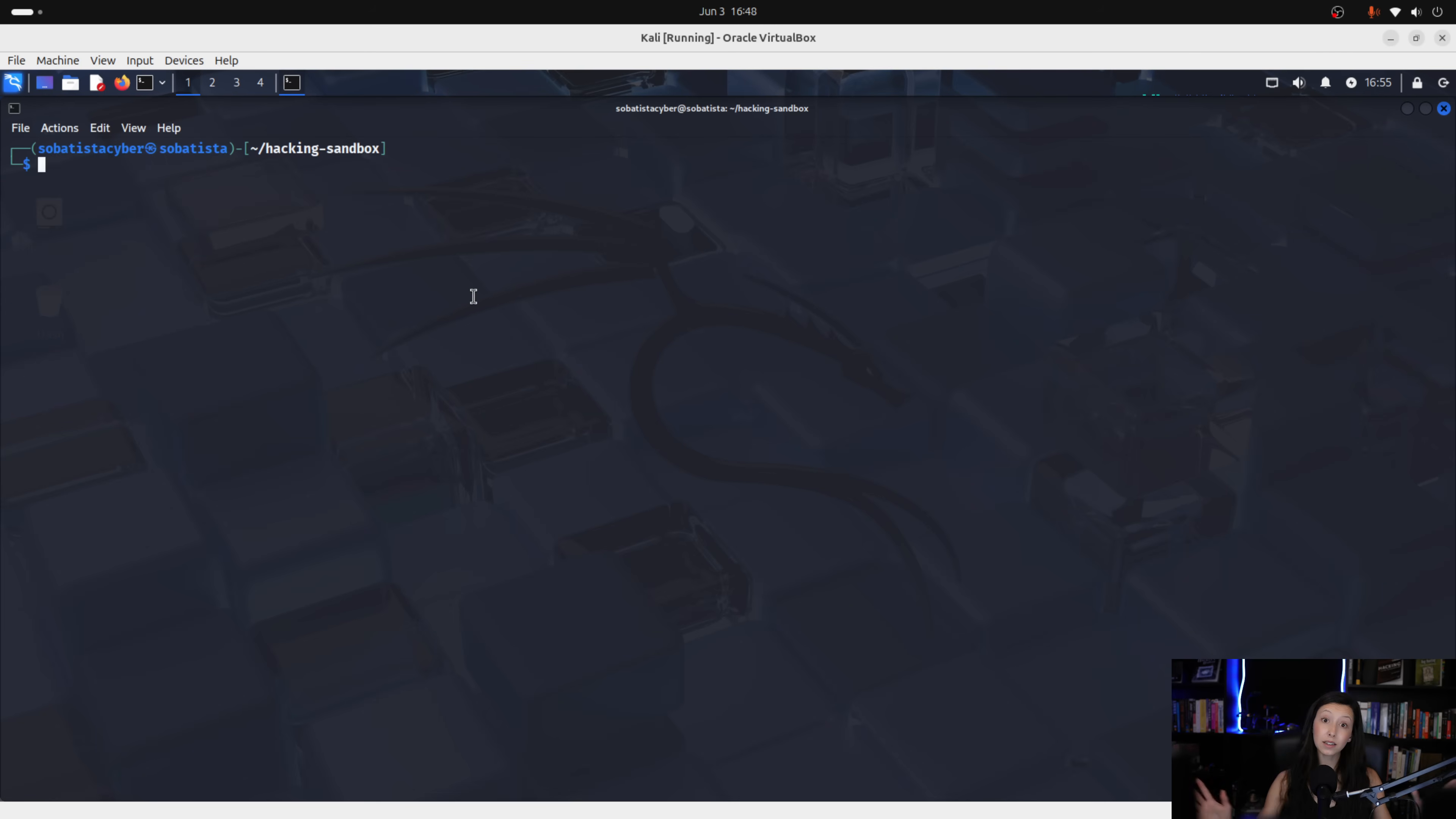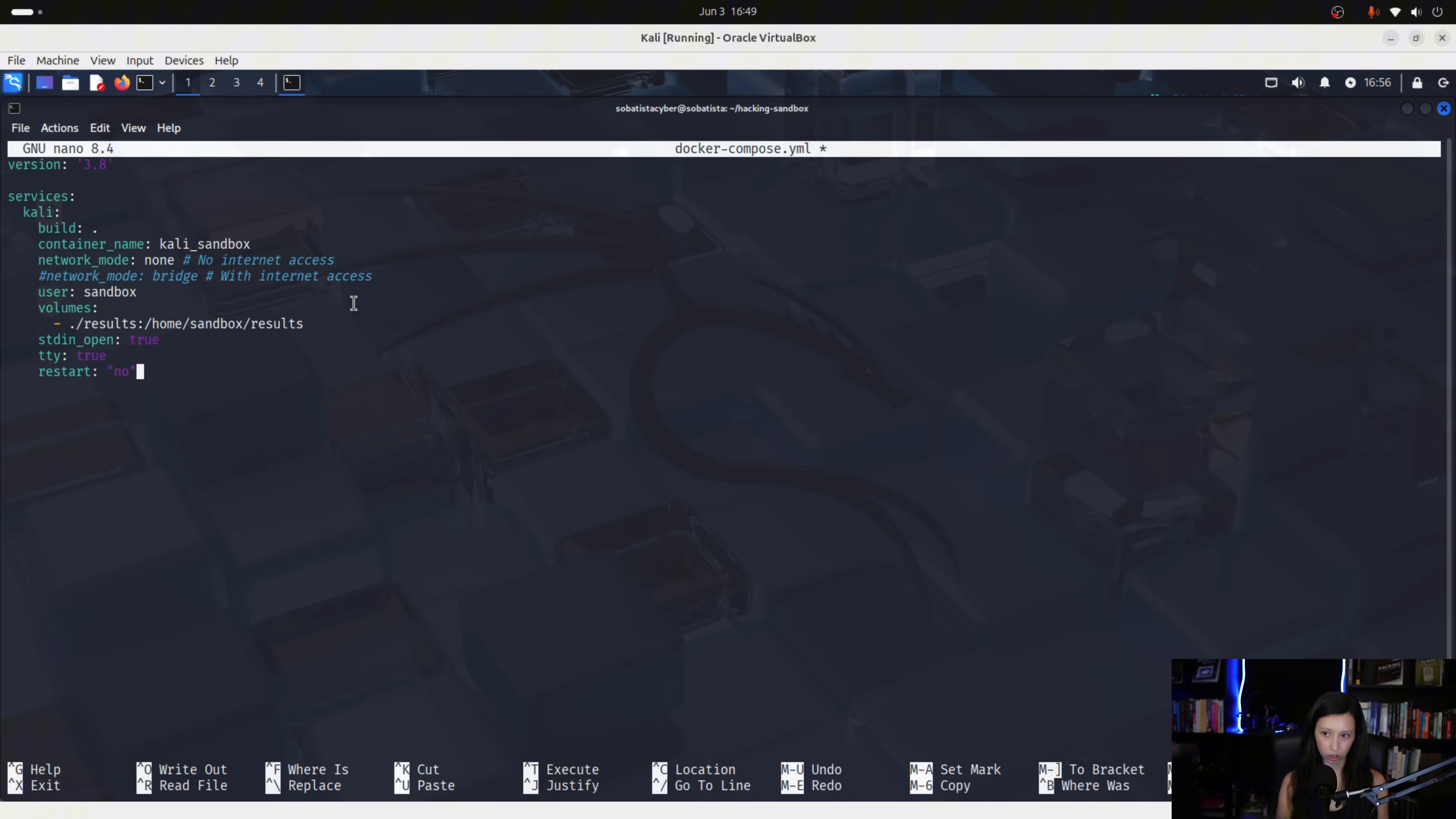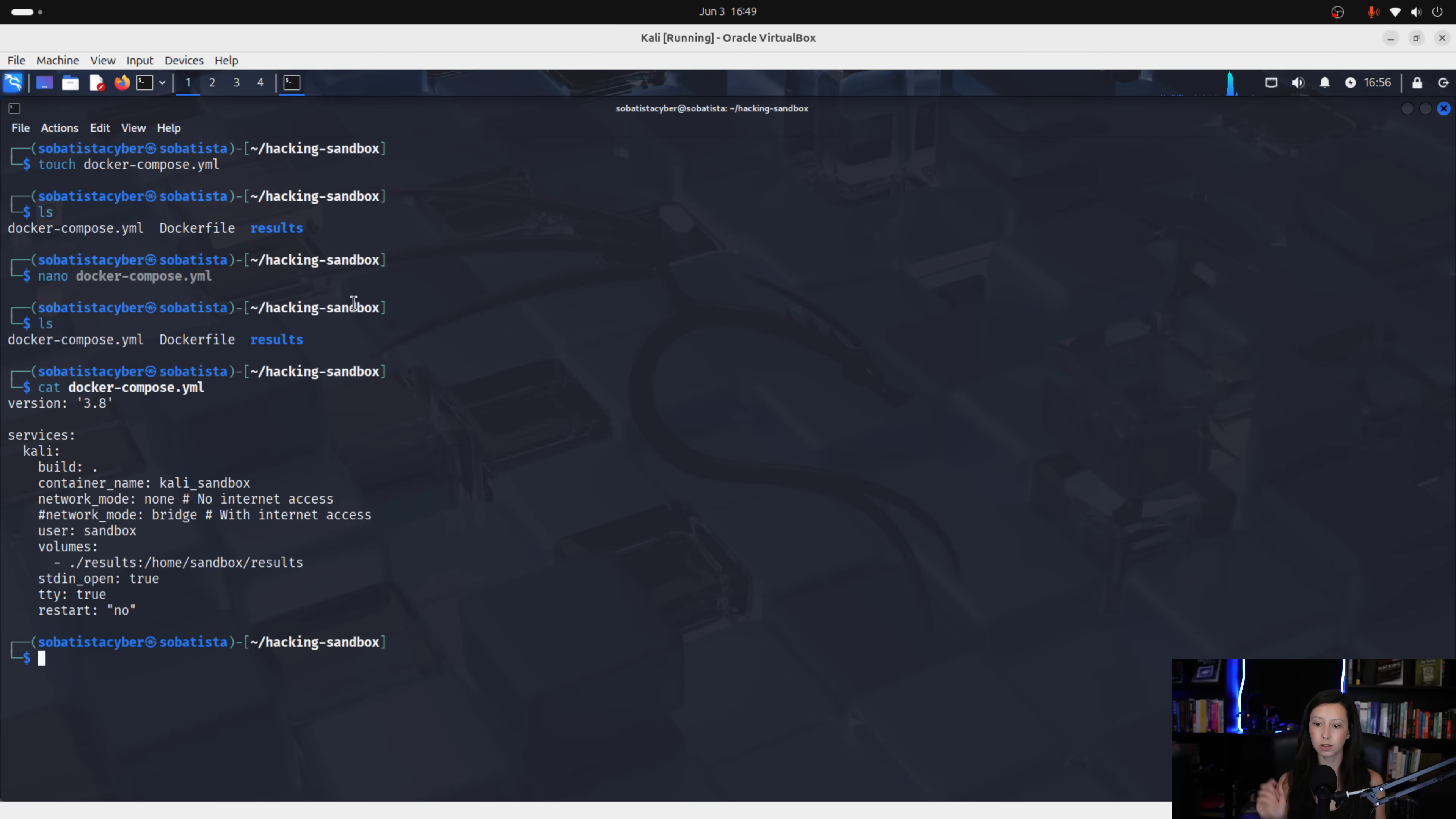And lastly, we create our docker compose.yml file. So, we use nano, touch, sorry, then nano and we paste this information. Now, let me tell you that this file tells docker how to launch it, what settings to apply and what files to connect. We save the changes. Let's see. Add docker compose. And OK, it's all good.